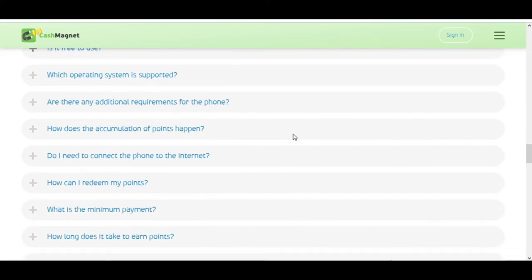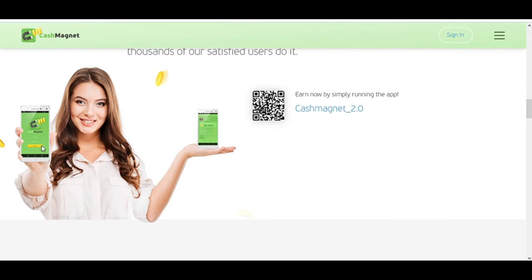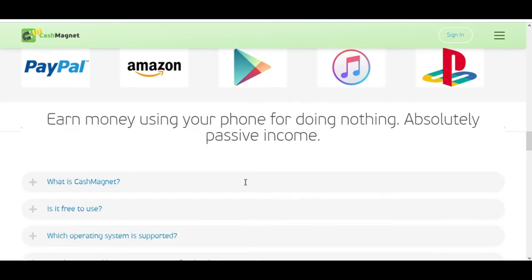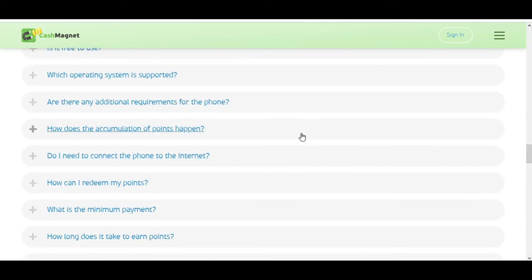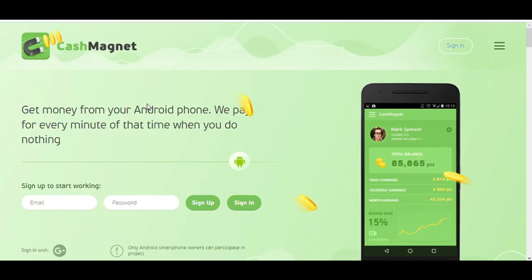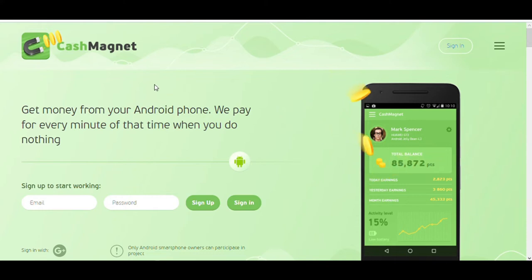As soon as you open this app, you'll be generating money. The good thing about this app is that you can increase your phone number. If you have two Android devices, you can use this app on each of them to make extra money for those.